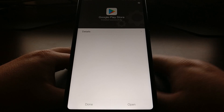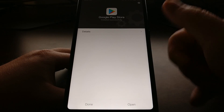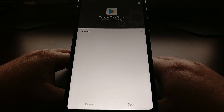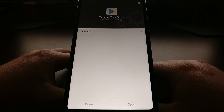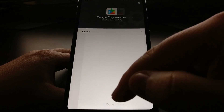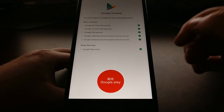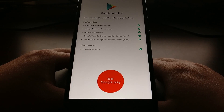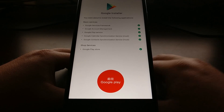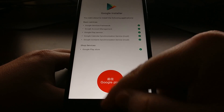Once we get finished installing the last application, that's going to show Done or Open. You can just tap Done, and Done, and Done to get out of all of these. Then we're going to be brought back to the main screen where we can see that all of the things the Google installer has installed are confirmed with green checkmarks.